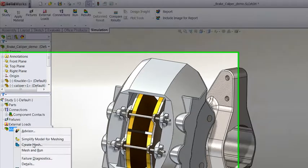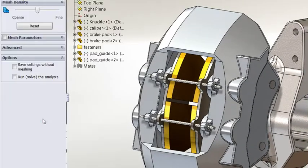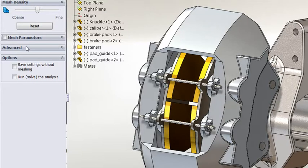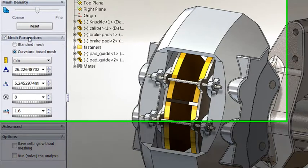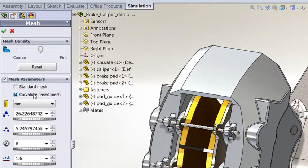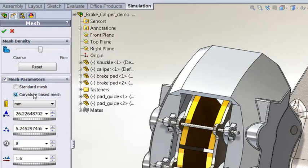The first change with meshing is that by default it now uses the curvature base mesh that was introduced a couple of releases ago. You'll generally find that a more robust mesher, particularly for complex geometry like we have here.